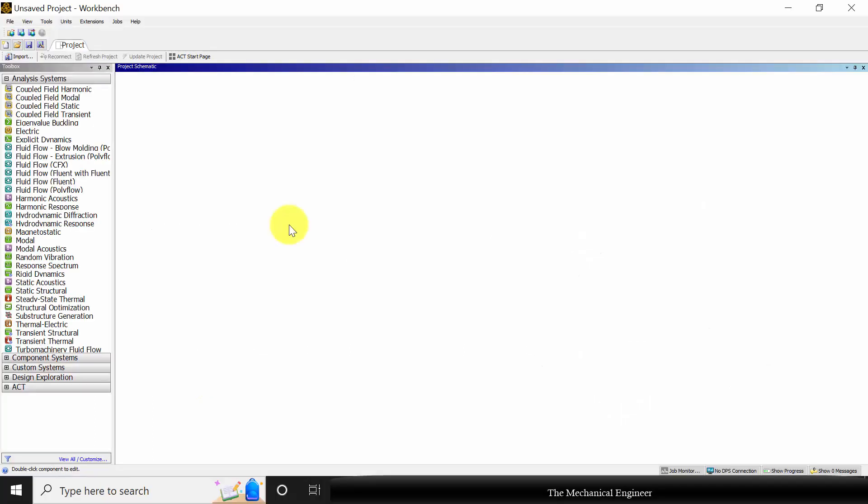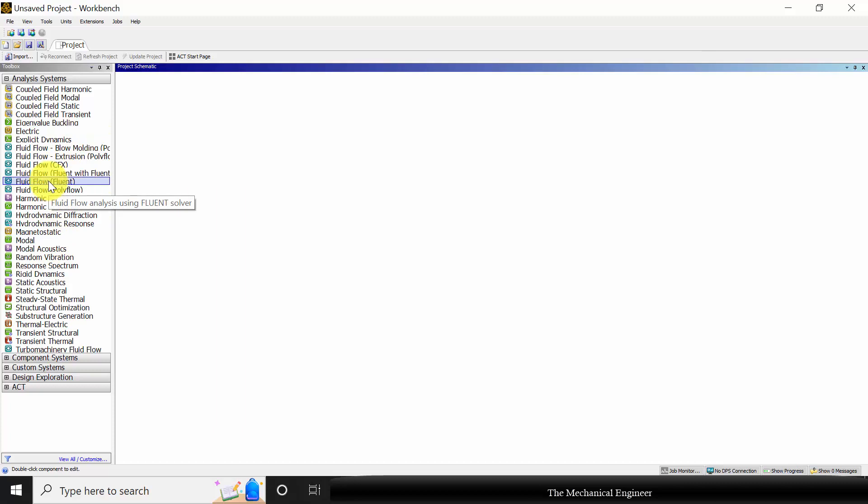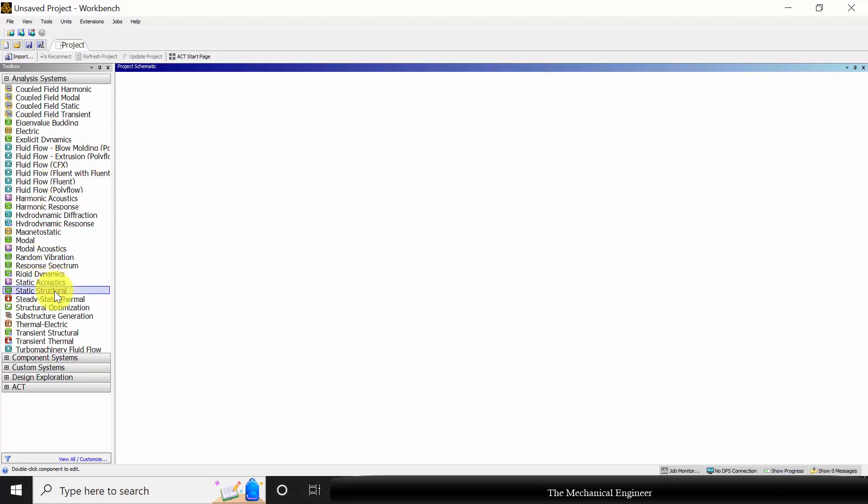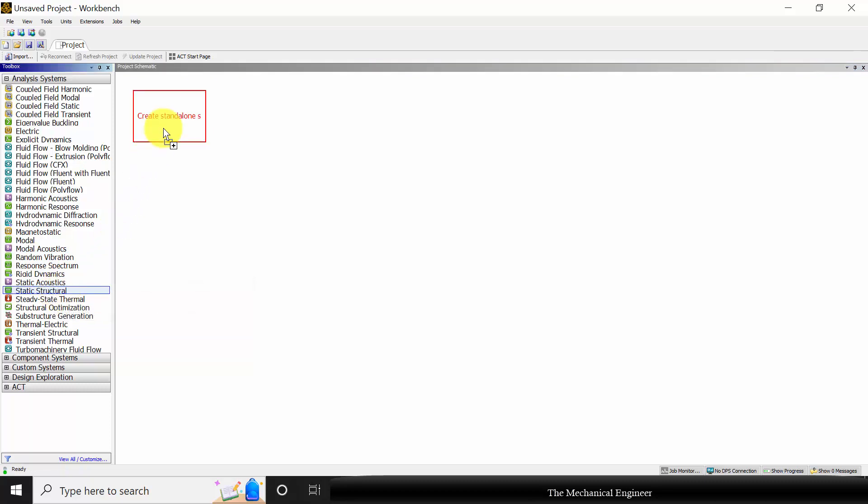Open ANSYS workbench. In the left side you can find various toolboxes. This analysis comes under static structural, so I am selecting static structural, drag it and drop it here.